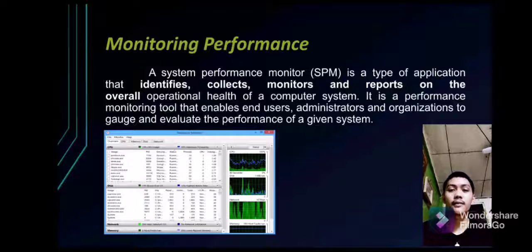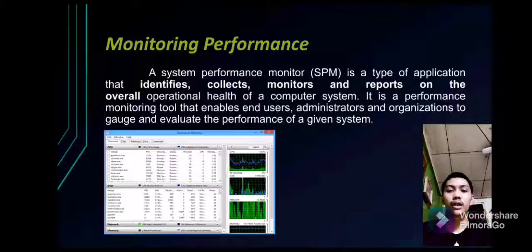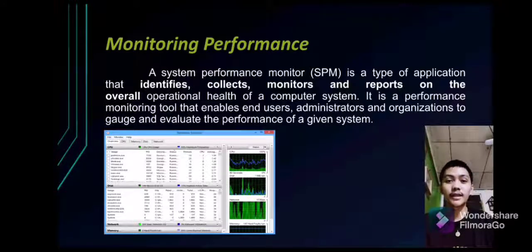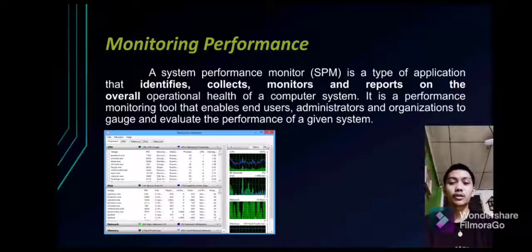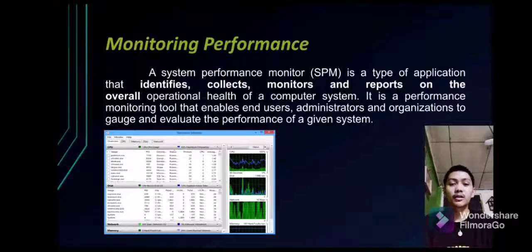Monitoring performance: A system performance monitor is a type of application that identifies, collects, monitors, and reports on the overall operational health of a computer system. It enables end users, administrators, and organizations to gauge and evaluate the performance of a given system — including processors, drivers, networks, and memory usage. This information helps administrators identify problems and resolve them easily.